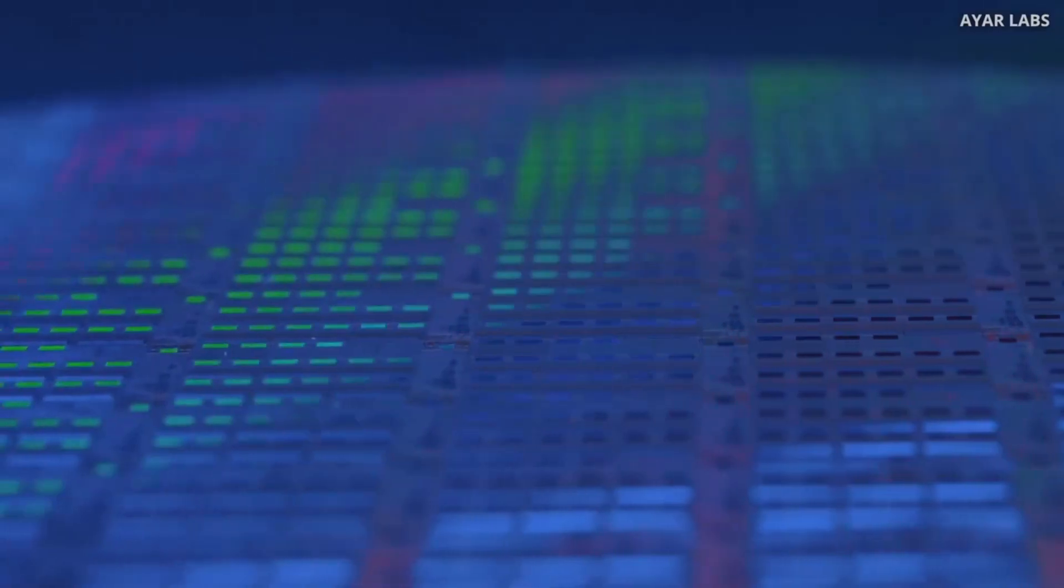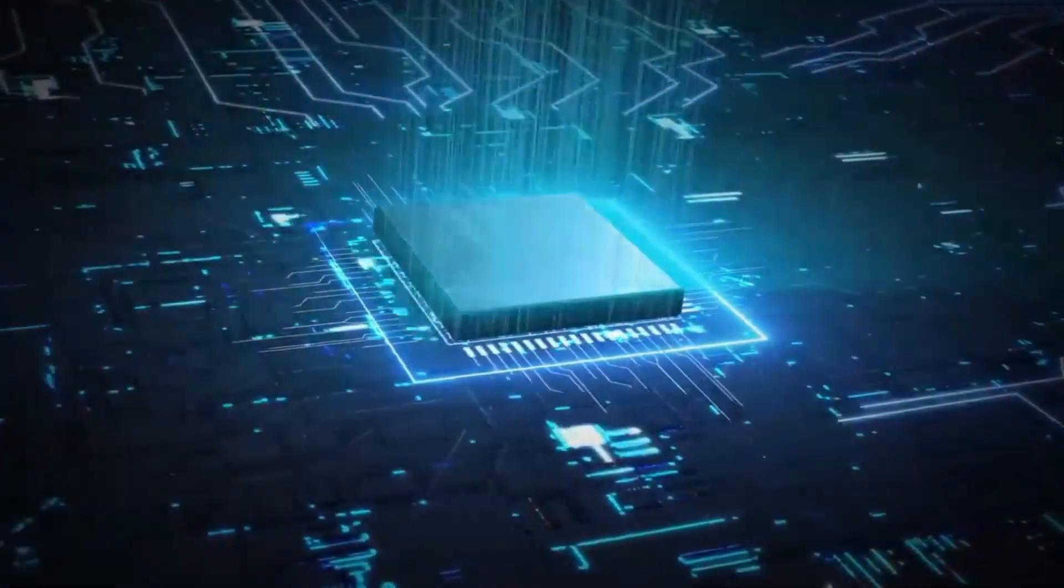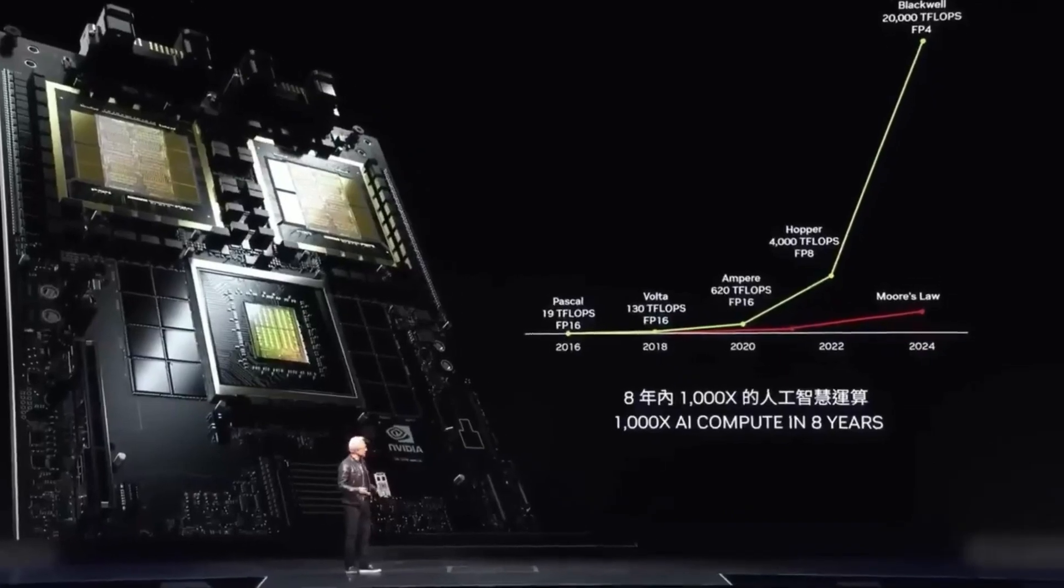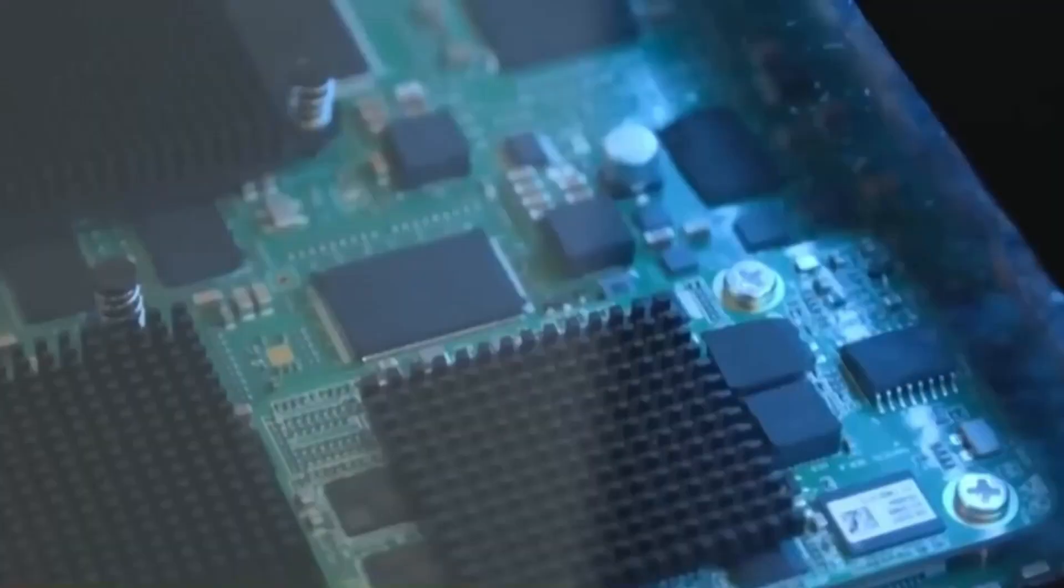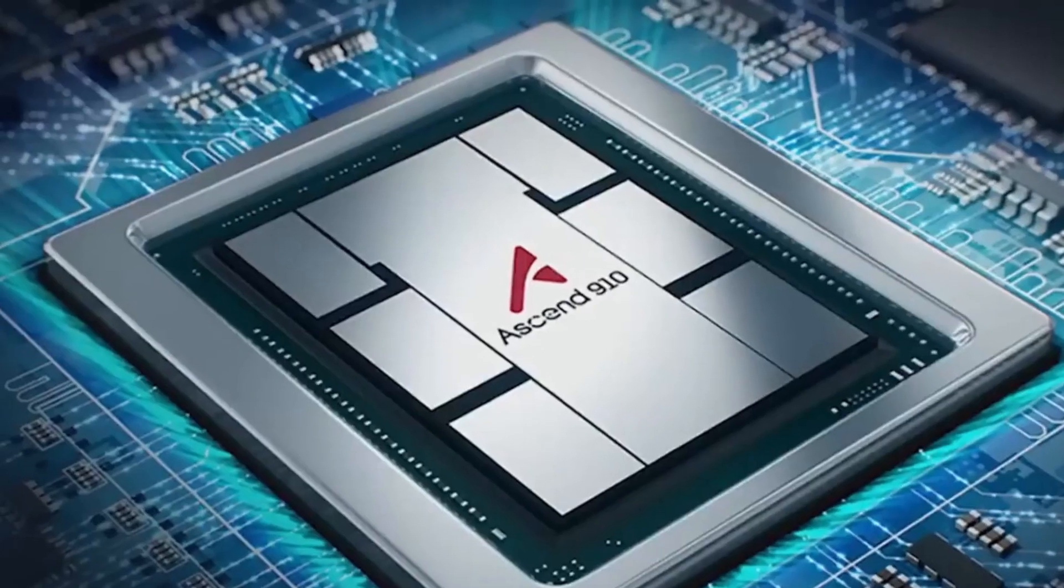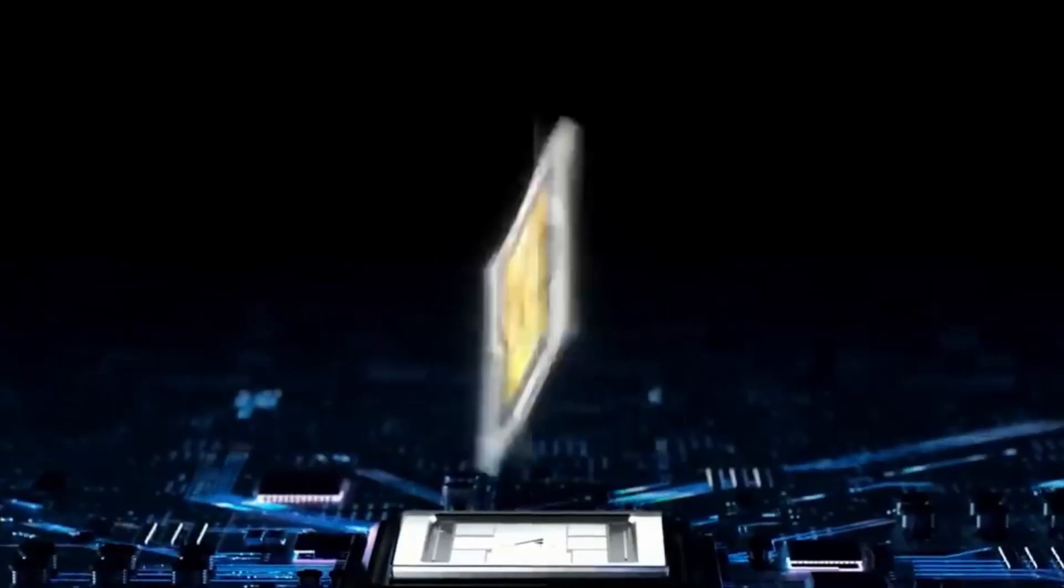The software ecosystem still lacks maturity. While CANN is growing, it has only one-sixth the developer base of CUDA. Porting existing applications to the new stack is time-consuming and expensive. That slows adoption and limits the utility of even the most powerful hardware.